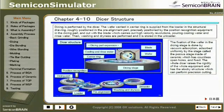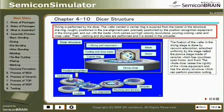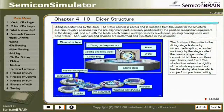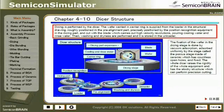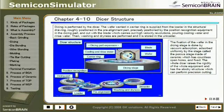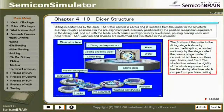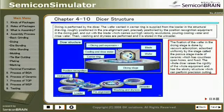Chapter 4-10: Dicer Structure. Dicing is performed by the dicer. The wafer carried in a carrier ring is supplied from the loader, roughly positioned in the pre-alignment part, precisely positioned by the position recognition equipment in the dicing part, and cut with a blade at high velocity revolutions while pouring cooling water and rinse water. Washing and drying are then performed and the wafer is stored in the unloader. The wafer is fixed by vacuum adsorption on a porous ceramic stage. The dicer has a stocky structure for high rigidity and precision cutting.